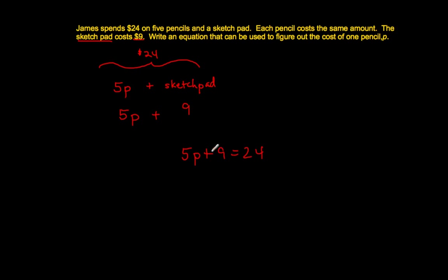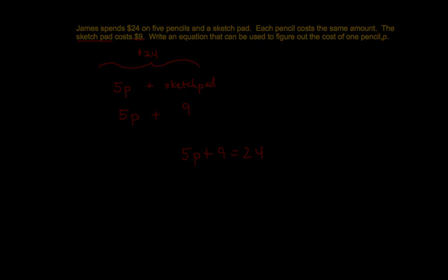5 pencils plus $9 for the sketch pad will equal a total of $24, which is what James has to spend on the 5 pencils and the sketch pad. So please be very careful in identifying what you're talking about and being very specific with the number attached to the unit through multiplication or simply addition.